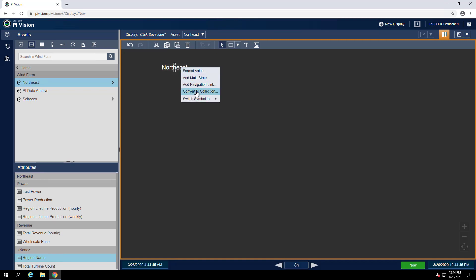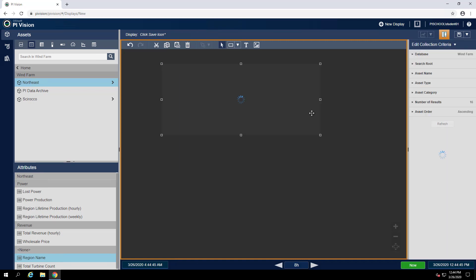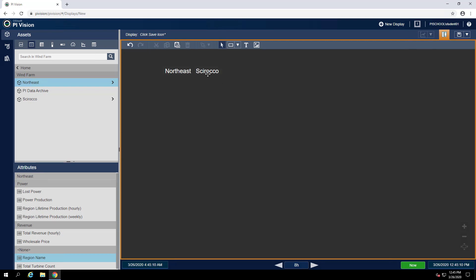To do that, we can right-click on the value symbol and hit Convert to Collection. What this will do is search for related assets based on the search route defined in the collection criteria. The default route in this case is already showing both regions — Northeast and Sirocco — so we don't have to make any changes. Instead, let's just format this collection so it only shows one region at a time.